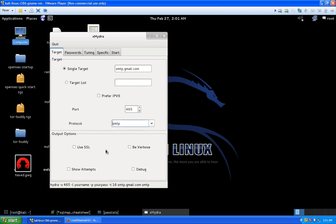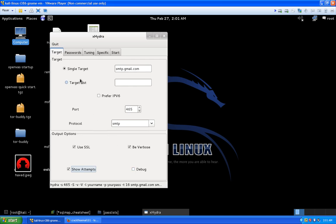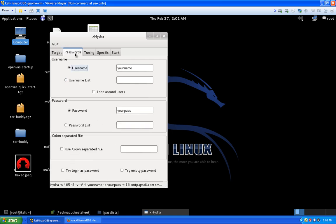Every time I have an option to be verbose I'll always choose it — I want to see as much information as possible. We're going to use SSL because most services you're logging into over a public infrastructure use SSL. I also want to show attempts so I can see what's failed and what hasn't.